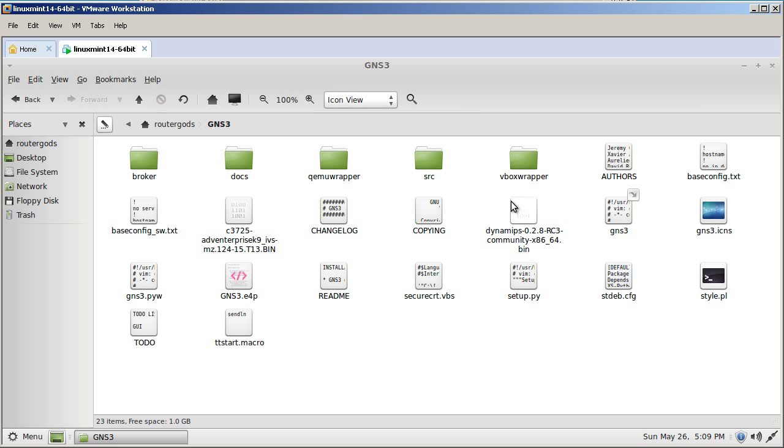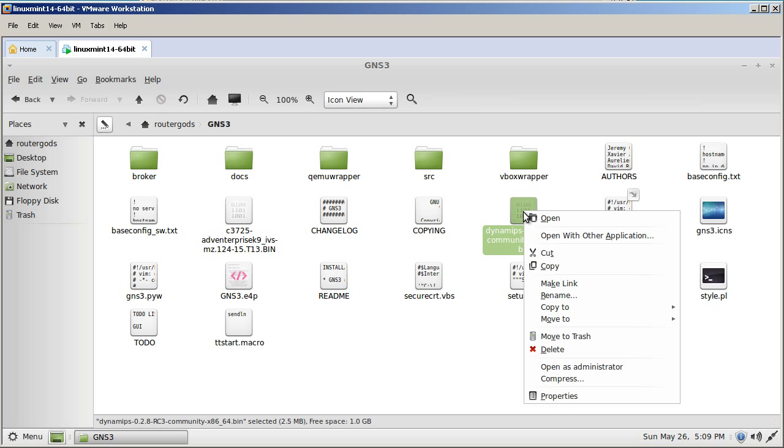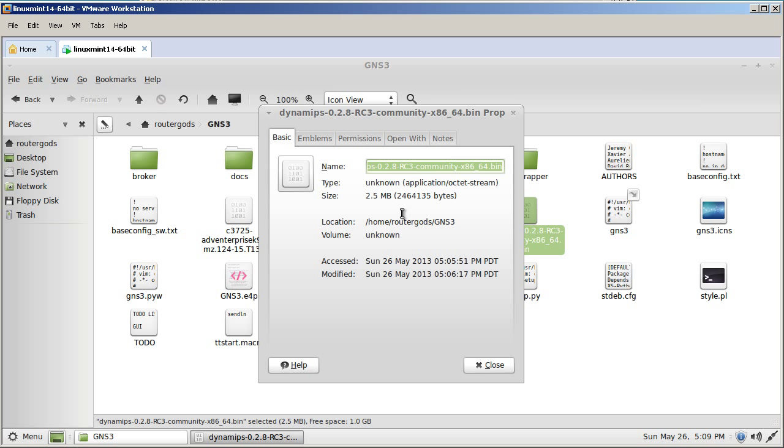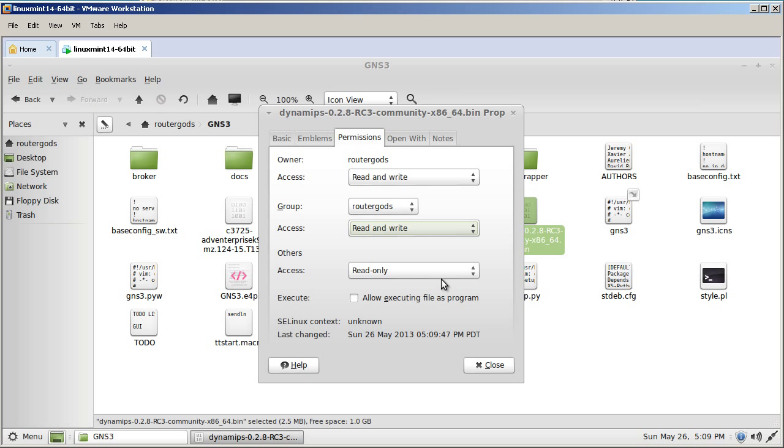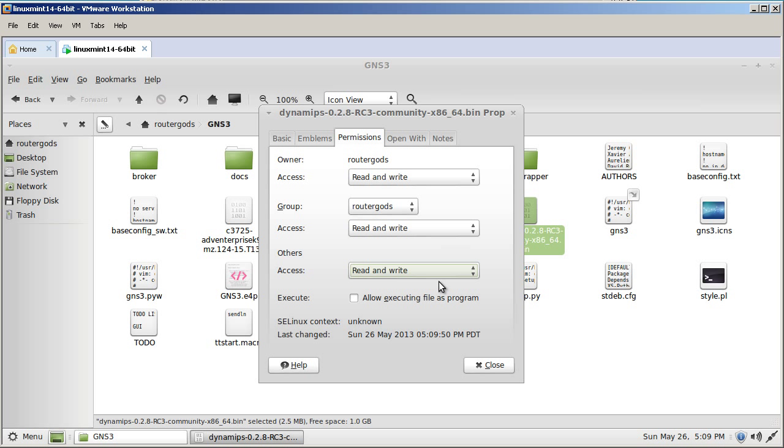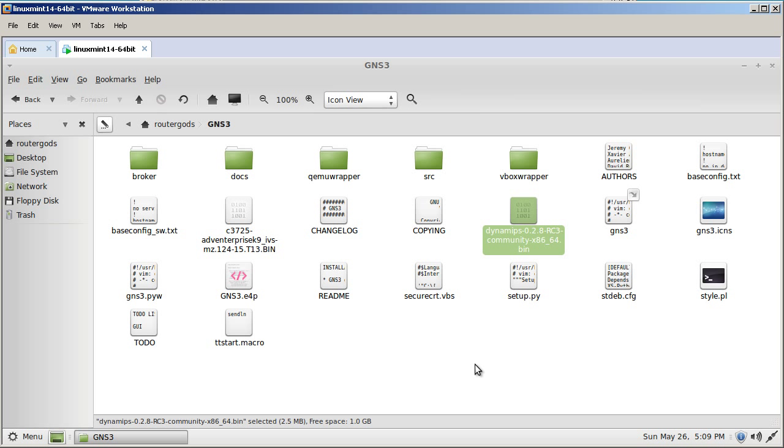Now this Dynamips icon right there, right click on that guy. You're going to need to change the permissions. Click on permissions. So right here you can see that routerGod's is read-only. So let's change that to read-write and change others to read-write as well. Click close.